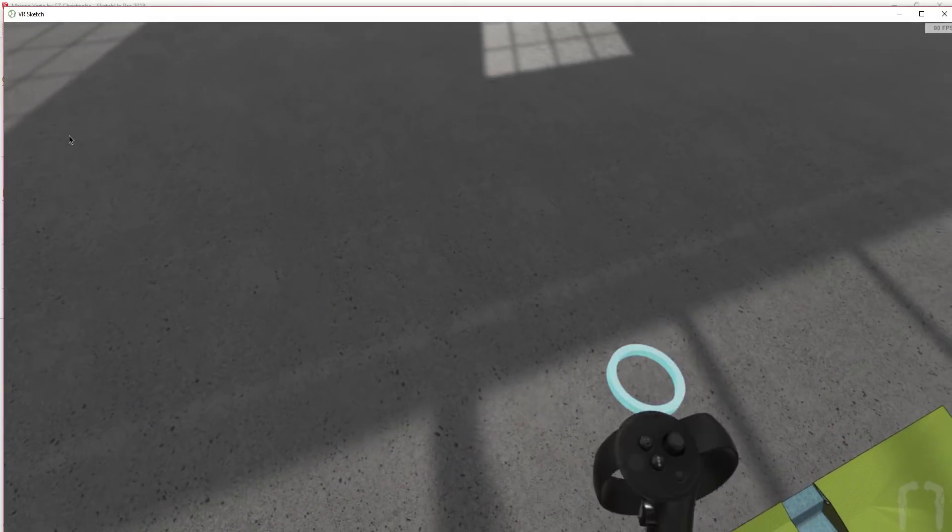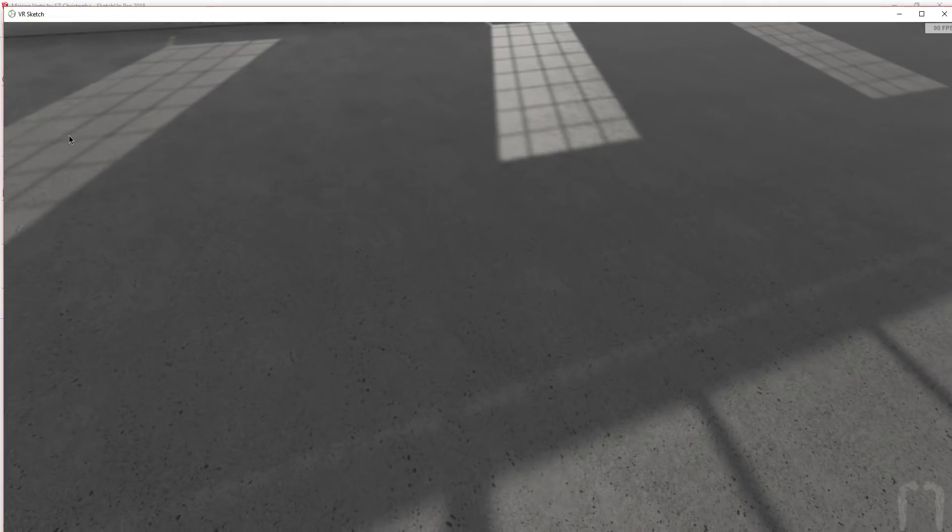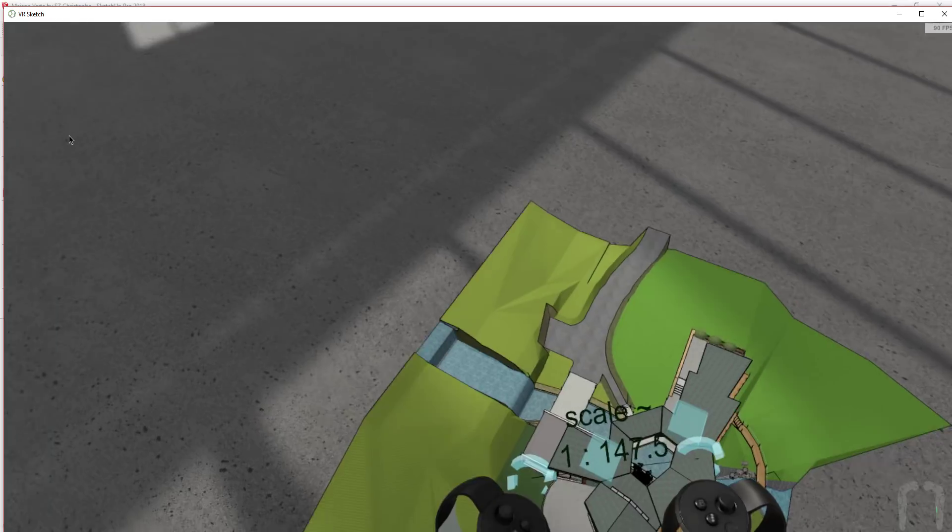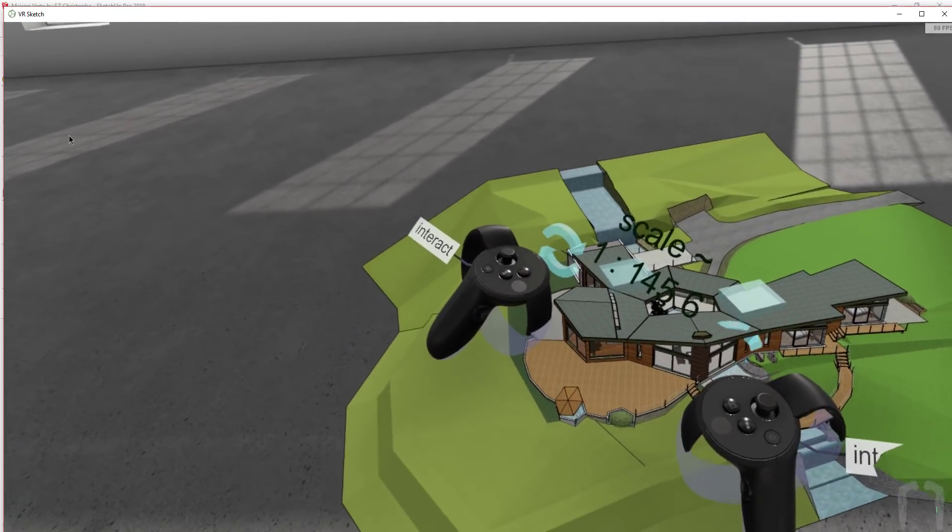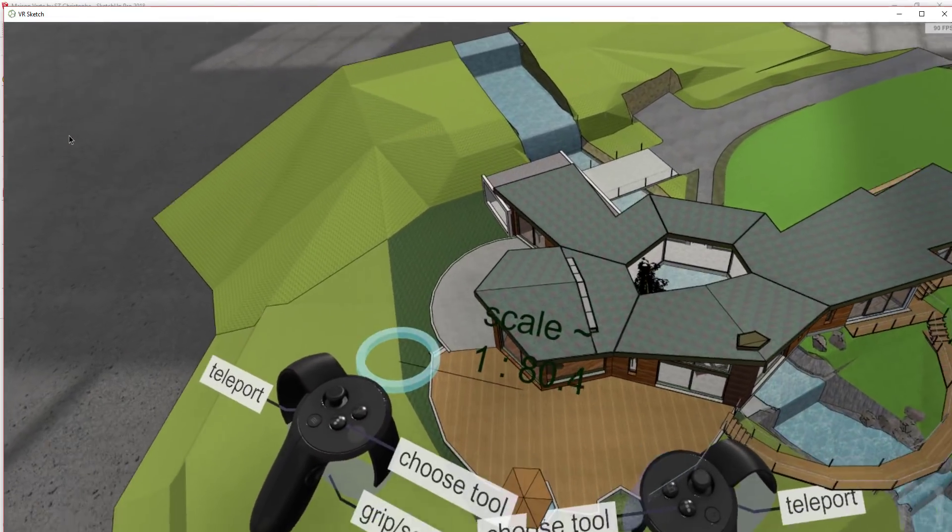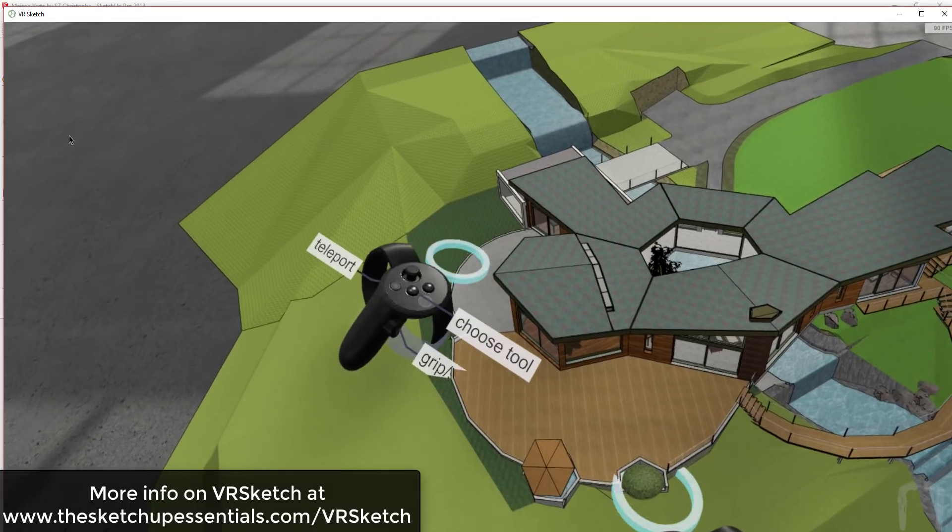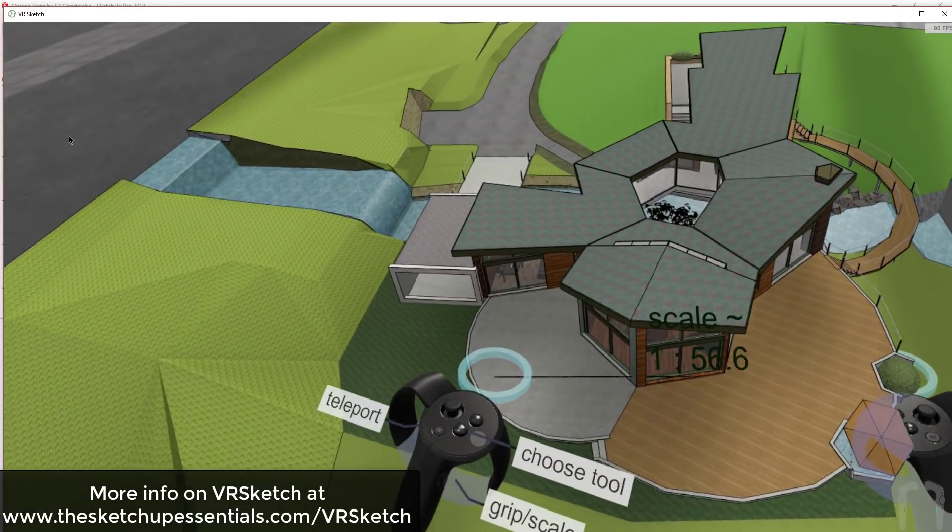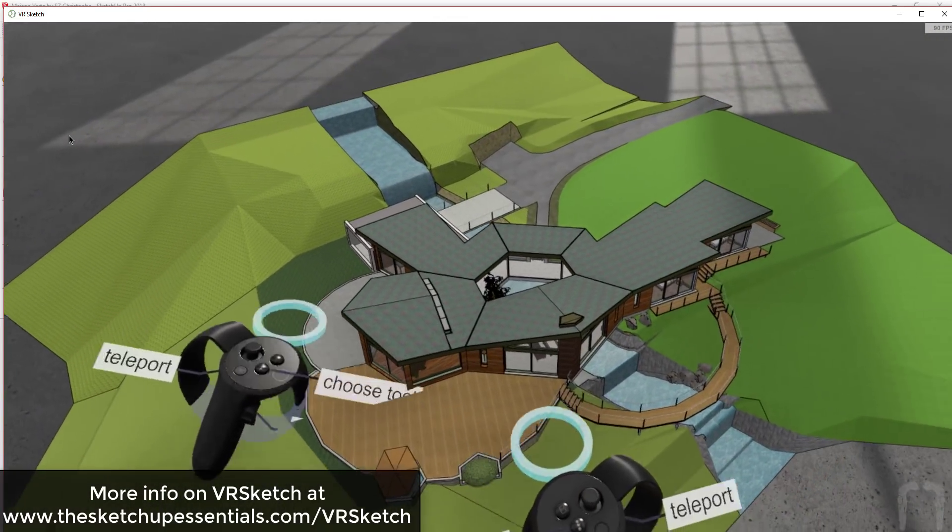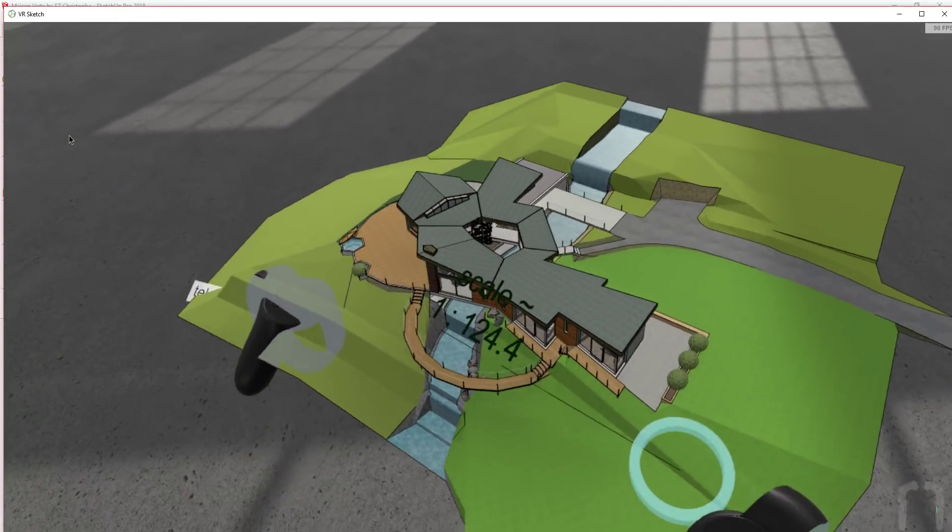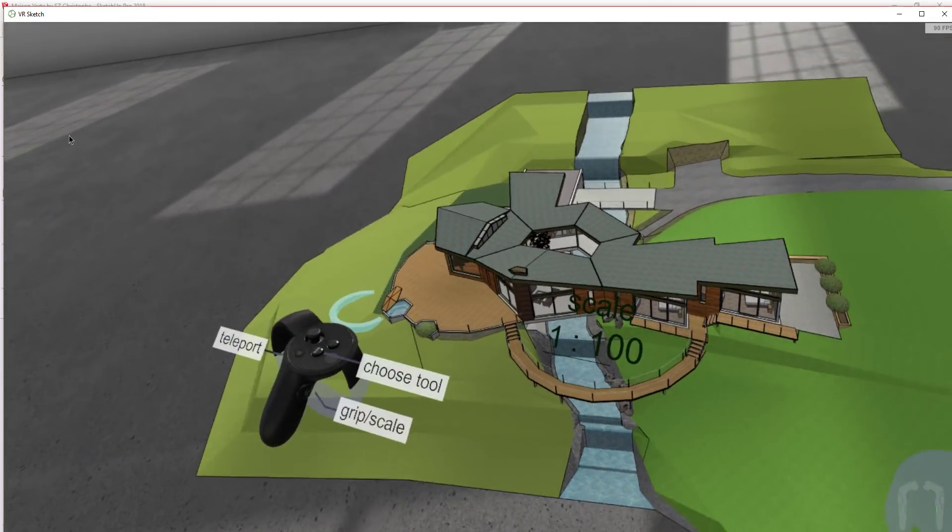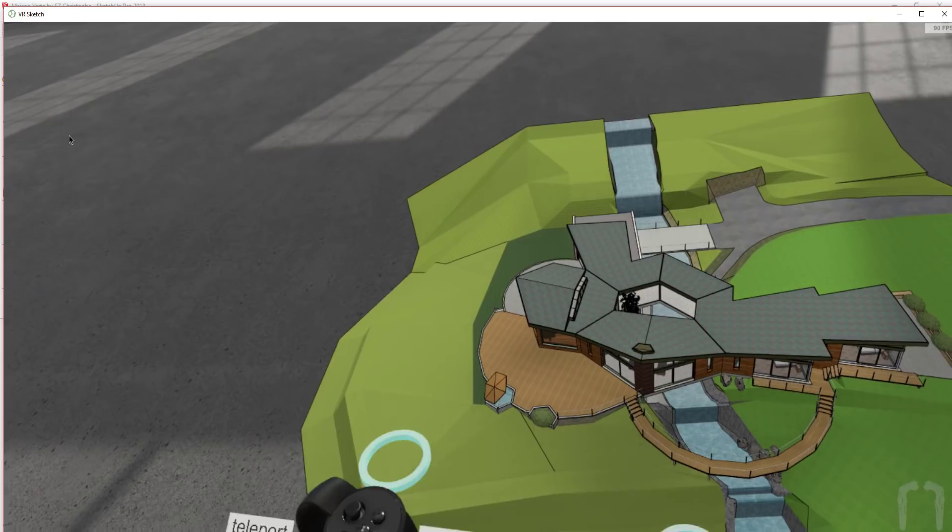VR Sketch is actually an extension within SketchUp that allows you to not only navigate into your models but actually create and edit geometry straight from inside your VR headset. You can download the extension from within the SketchUp extension warehouse or by visiting SketchUpEssentials.com/VRSketch and it works for both the Oculus Rift as well as the HTC Vive.